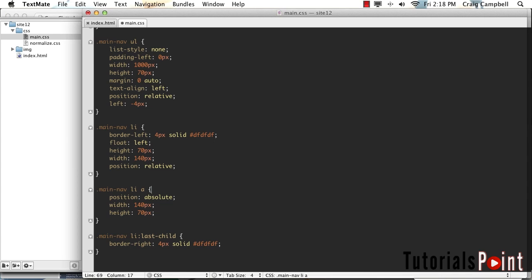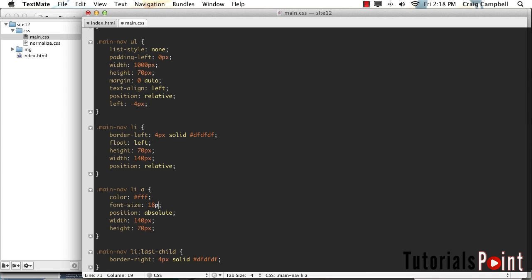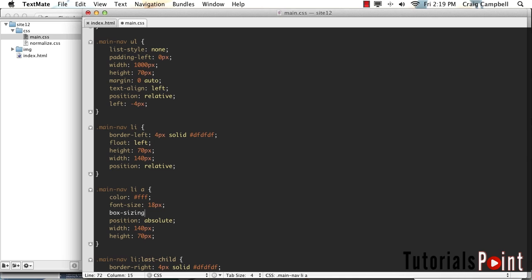Now let's style the text a little bit. First, I want to give the text a color of #FFF — we're going to make it white. We're going to bring up the font size to 18 pixels. Then I want to set some padding inside these list items so that our text will move down and to the right. But I don't want that padding to increase the width and height of our object, so I'm going to set the box-sizing property equal to border-box. Then we can give it a padding of 10 pixels. Save that and refresh — we're getting a little bit closer.